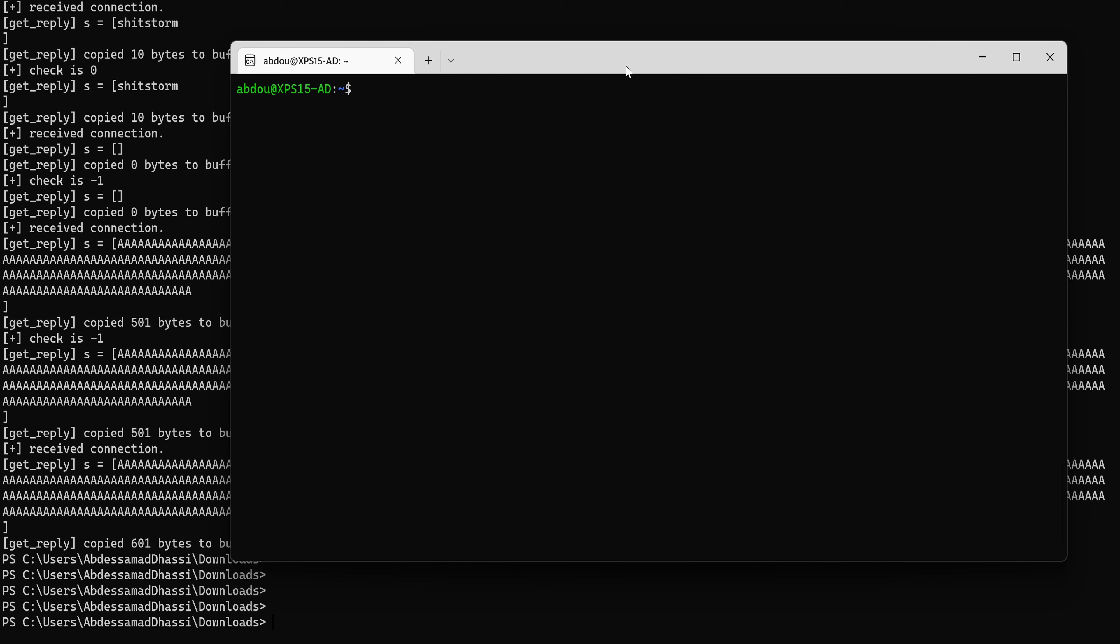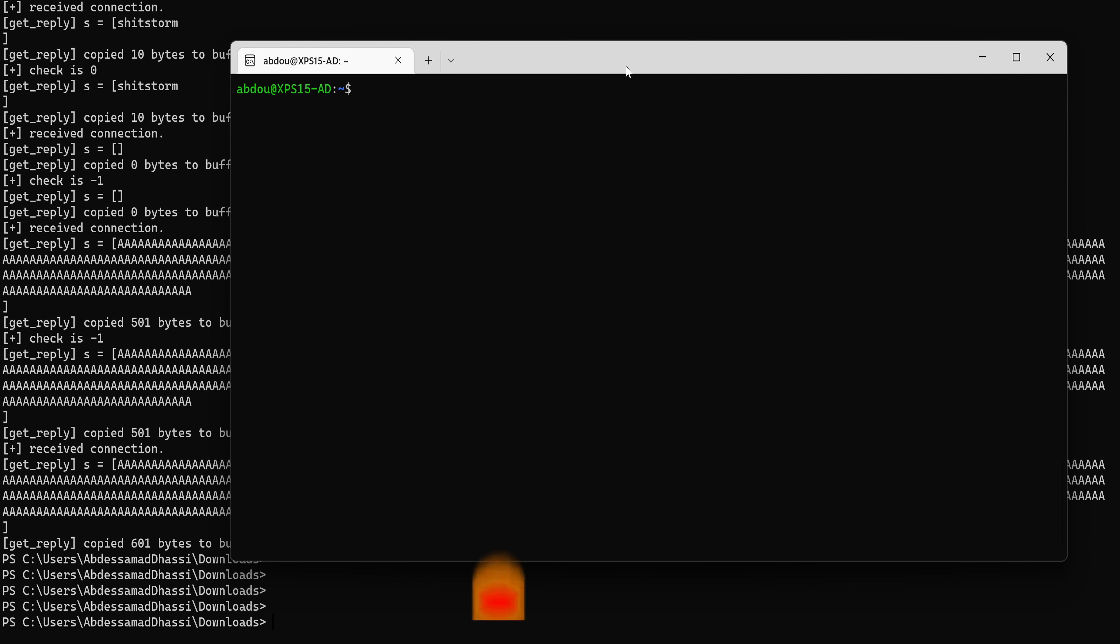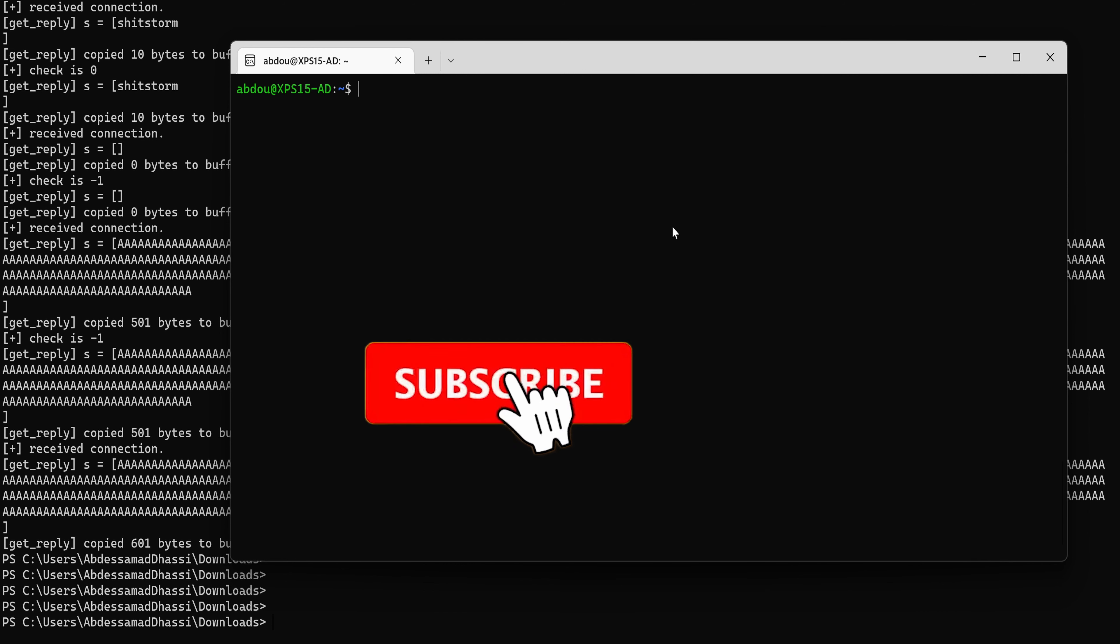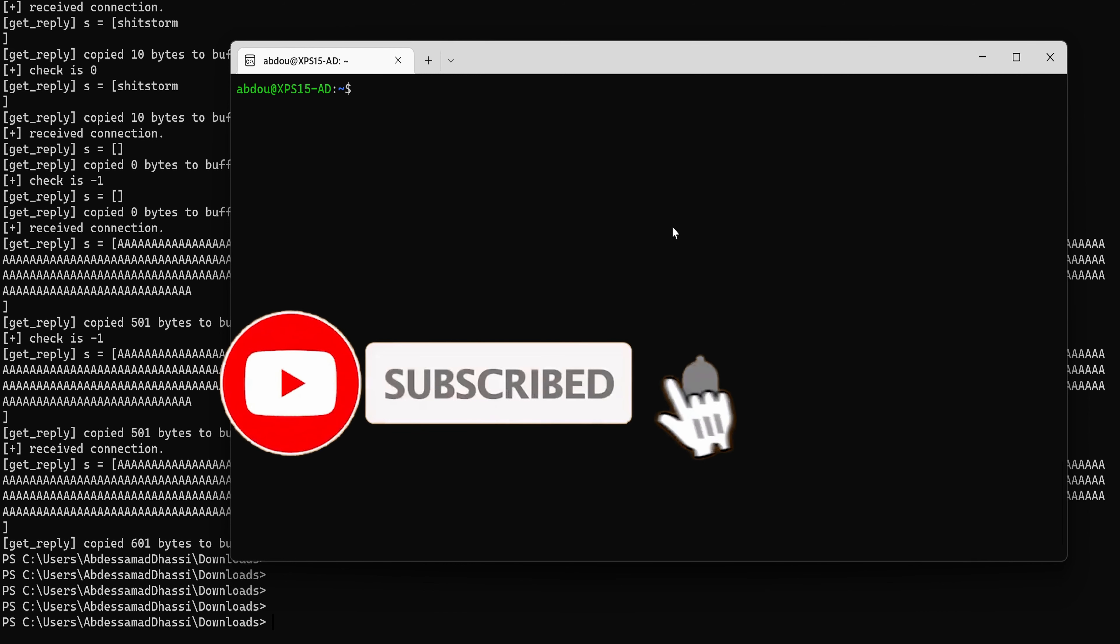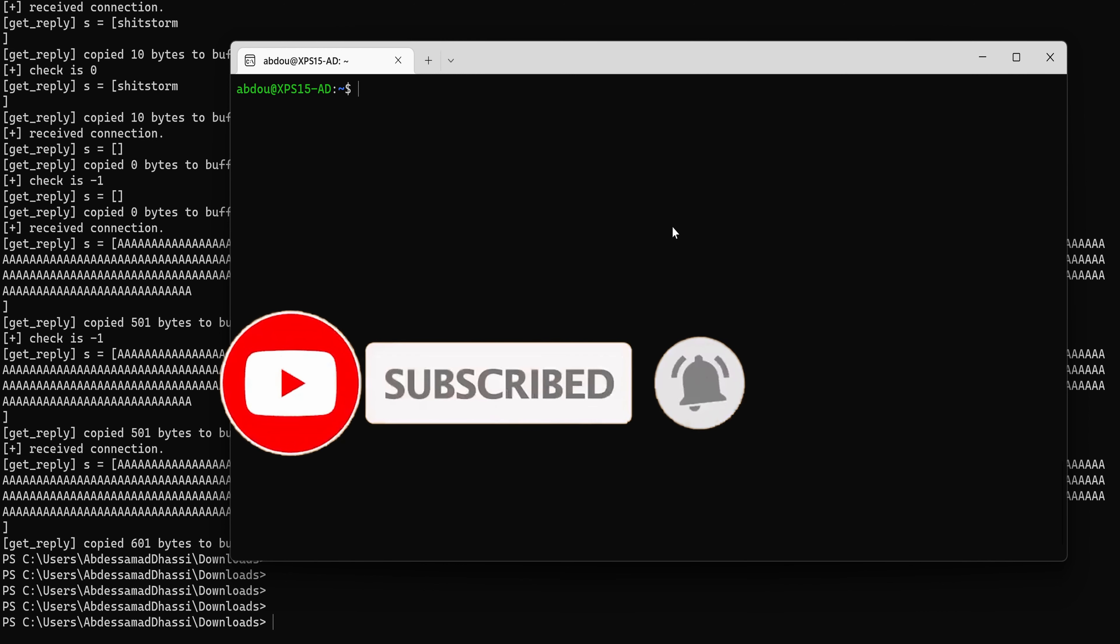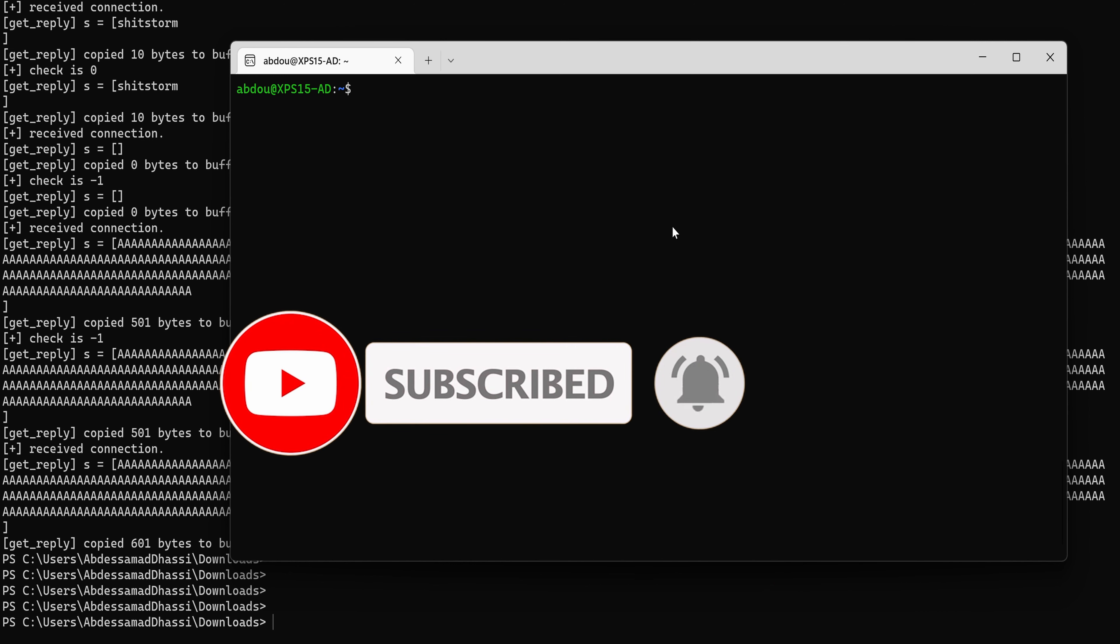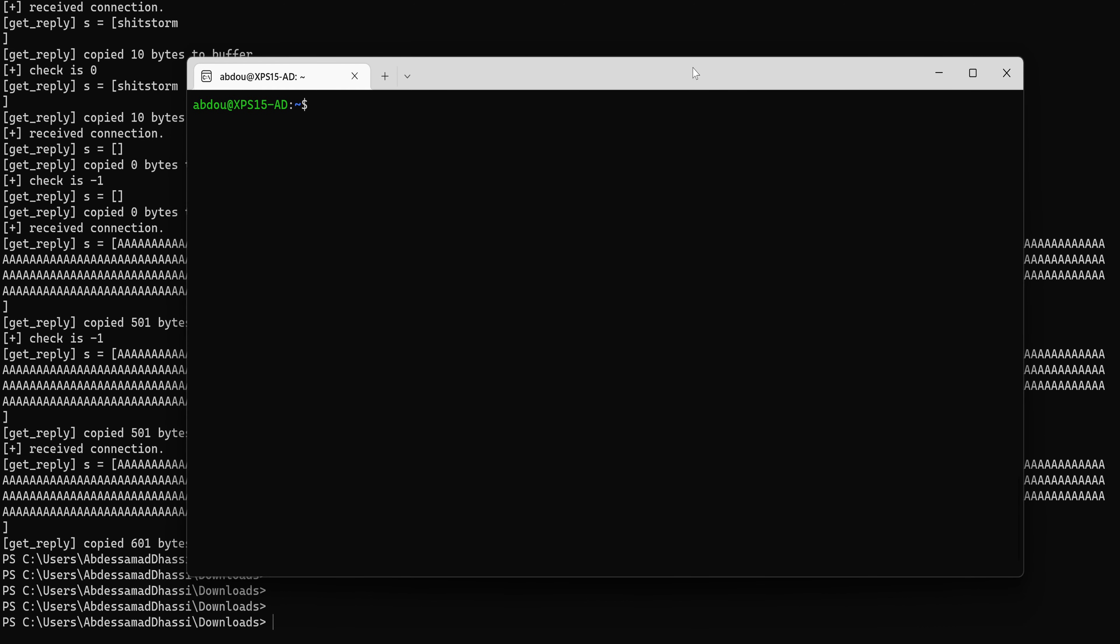And this is exactly what we're going to do in the next episode. Stay curious, keep learning and go find some bugs. Don't forget to subscribe to the channel and hit that ring bell to be notified when the next video is live.